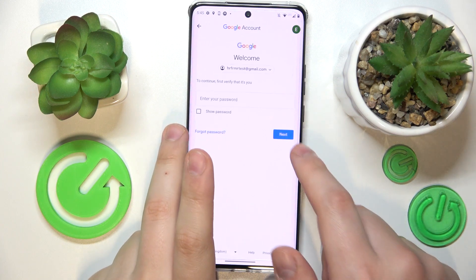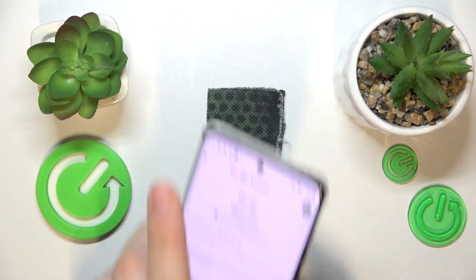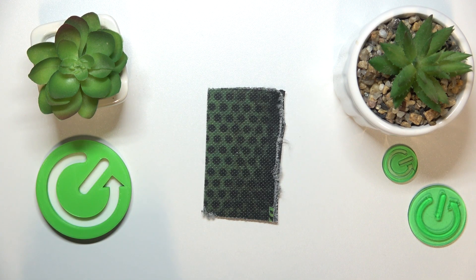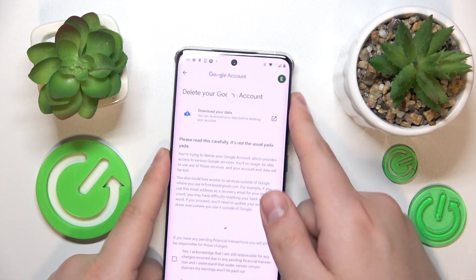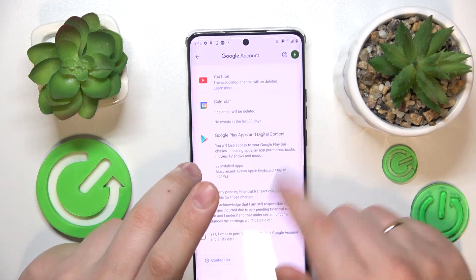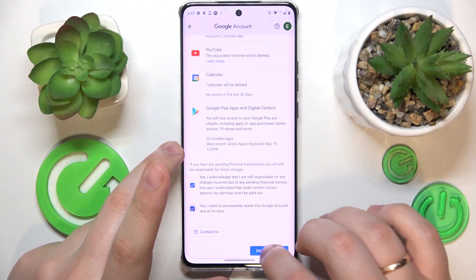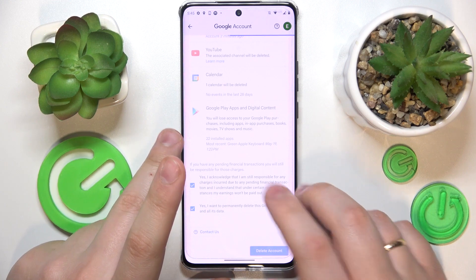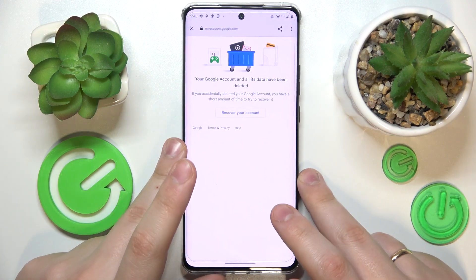From here, in order to continue, we will need to input the child's Google account password. Then tap the Next button and wait for the following page to load. Confirm all the checkboxes and delete your Google account.